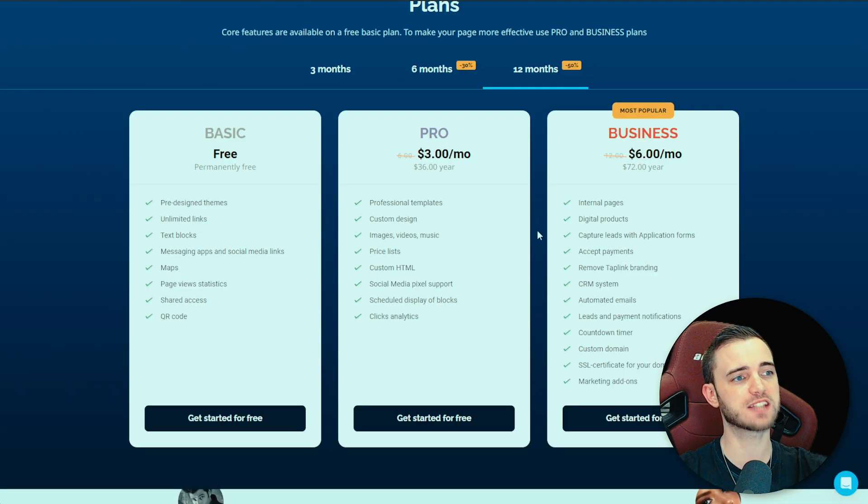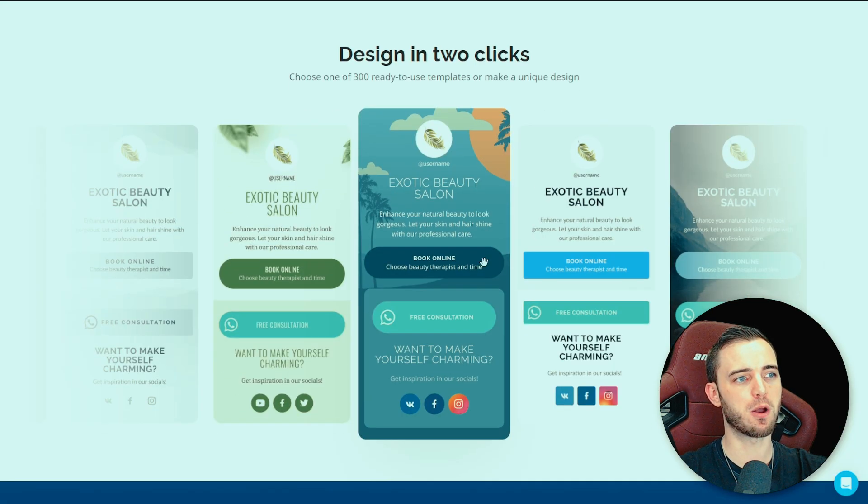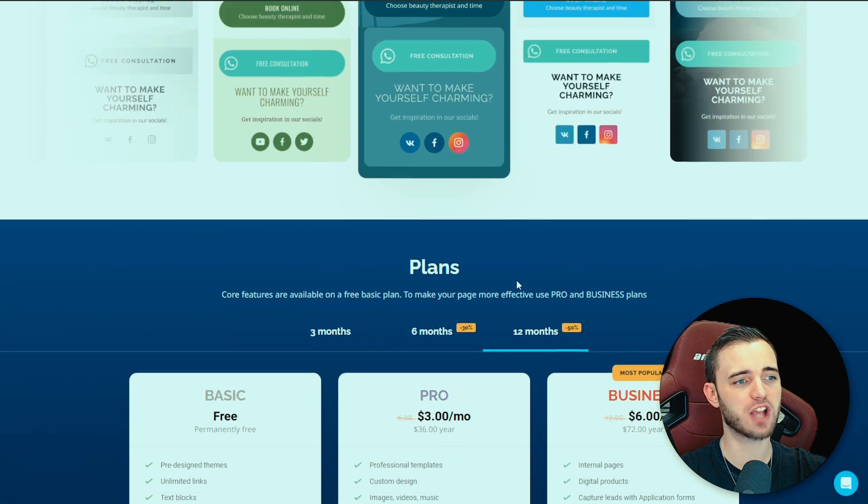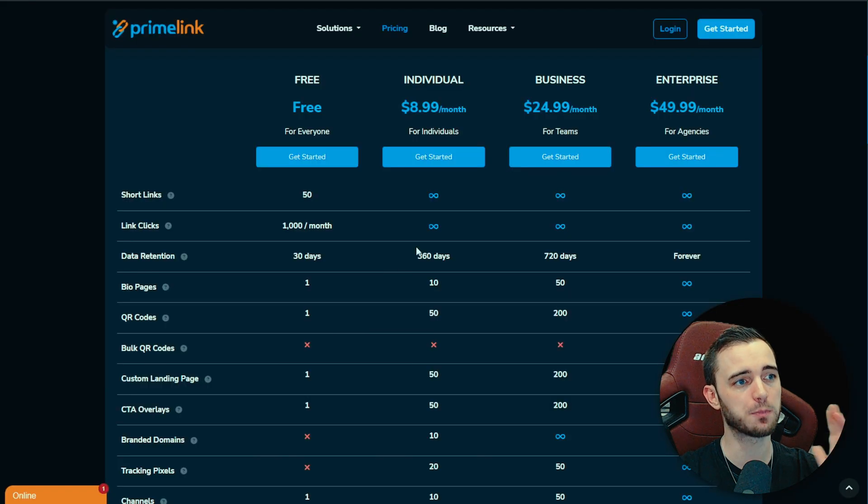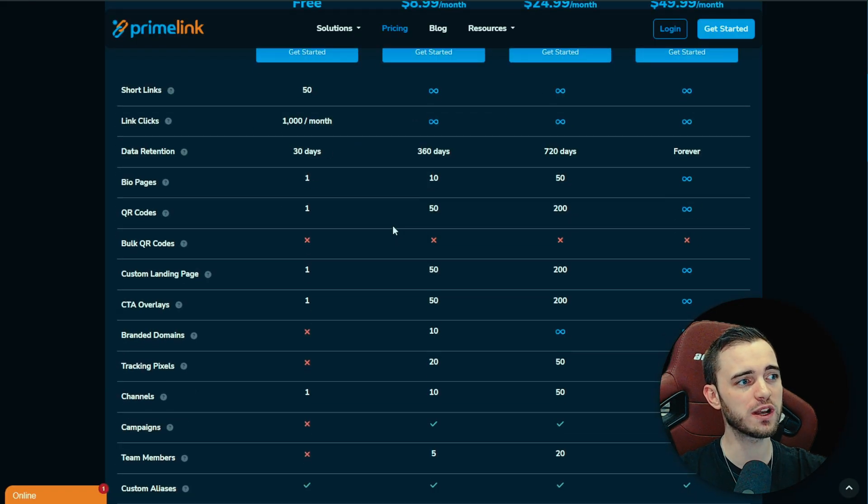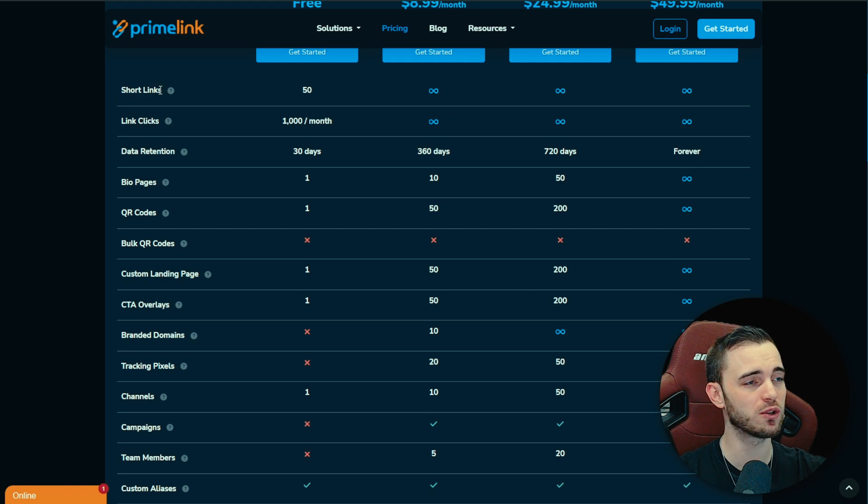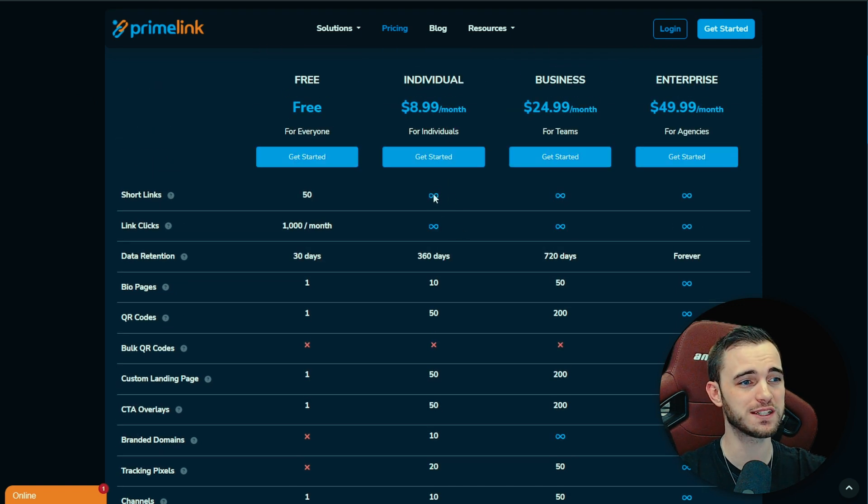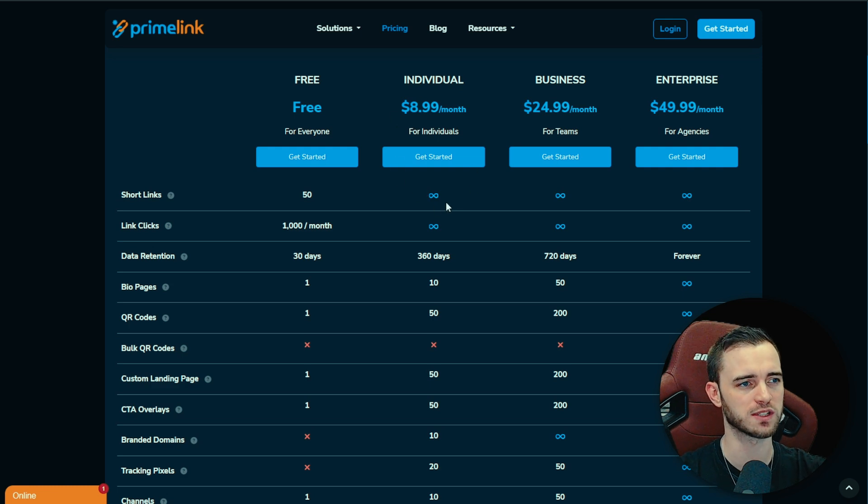They do also have a subscription package and it's actually very, very decent when you consider the products that these guys offer. So if we go to tap link here, we can see that yes, you are going to get that bio page but that's pretty much it. You're not really going to get much after that.